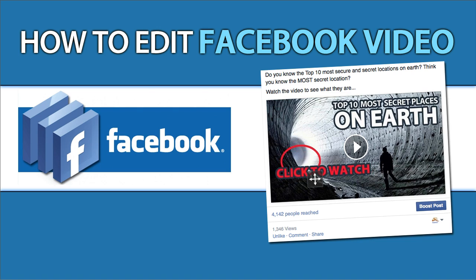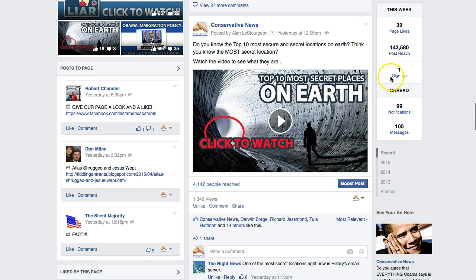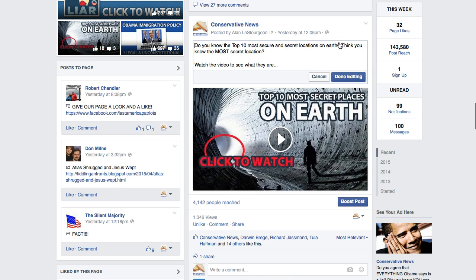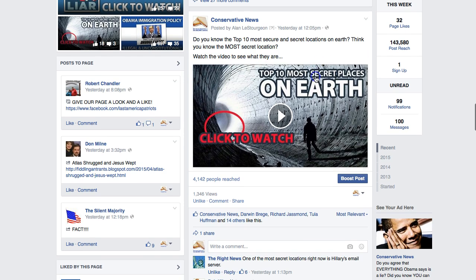So here goes. Go find a video you want to edit, like this one over here on your Facebook page or timeline, whatever it is. Now you can click the little edit button here, or the little down arrow up at the top of your post where it says edit post, but the only thing you can do with that is change the text. We want to do more than that.